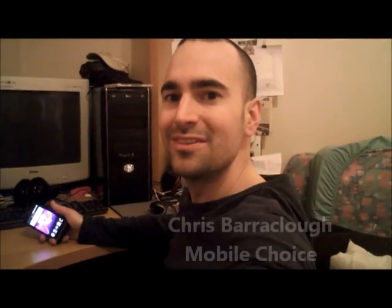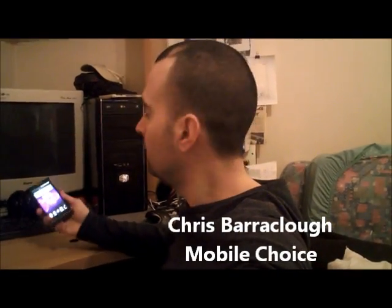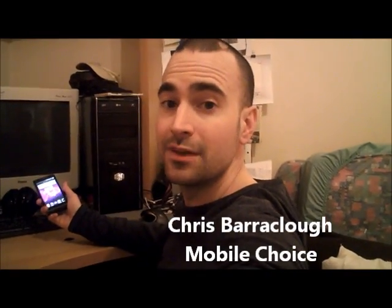Hi, I'm Chris Barrowclough, Devices Editor for Mobile Choice Magazine. Now a lot of the phones we saw at Mobile Congress this year were posting that they had NFC technology installed, which is near-field communications.